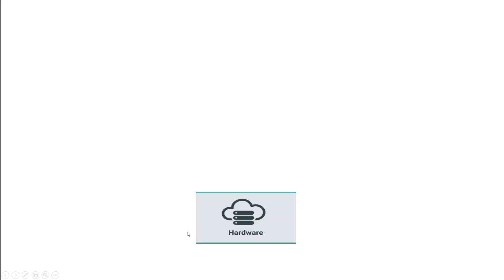Let's suppose you have this server. This could be a physical machine or maybe a virtual machine in any cloud like an AWS EC2 instance. Then you install an operating system on top of it, and the operating system could be Linux or Windows.